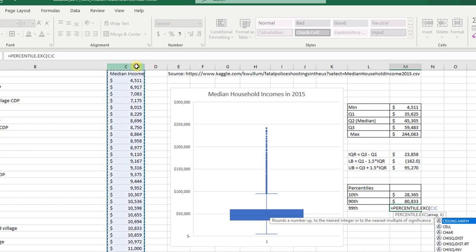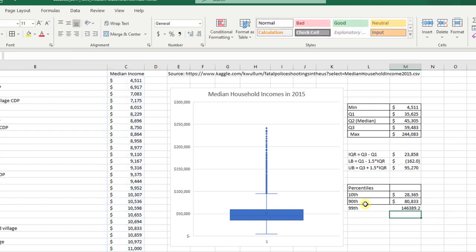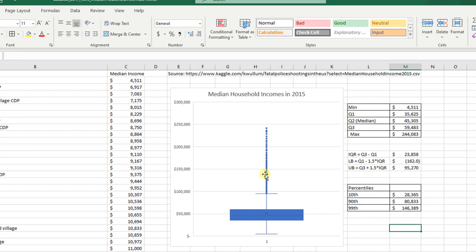For the 99th percentile, use PERCENTILE.EXC with 0.99 — that comes out to $146,389. So 99% of towns have a median income below $146,389. There's that top 1% of towns that are extremely wealthy, going all the way up to almost $250,000 as their median income. Very interesting.